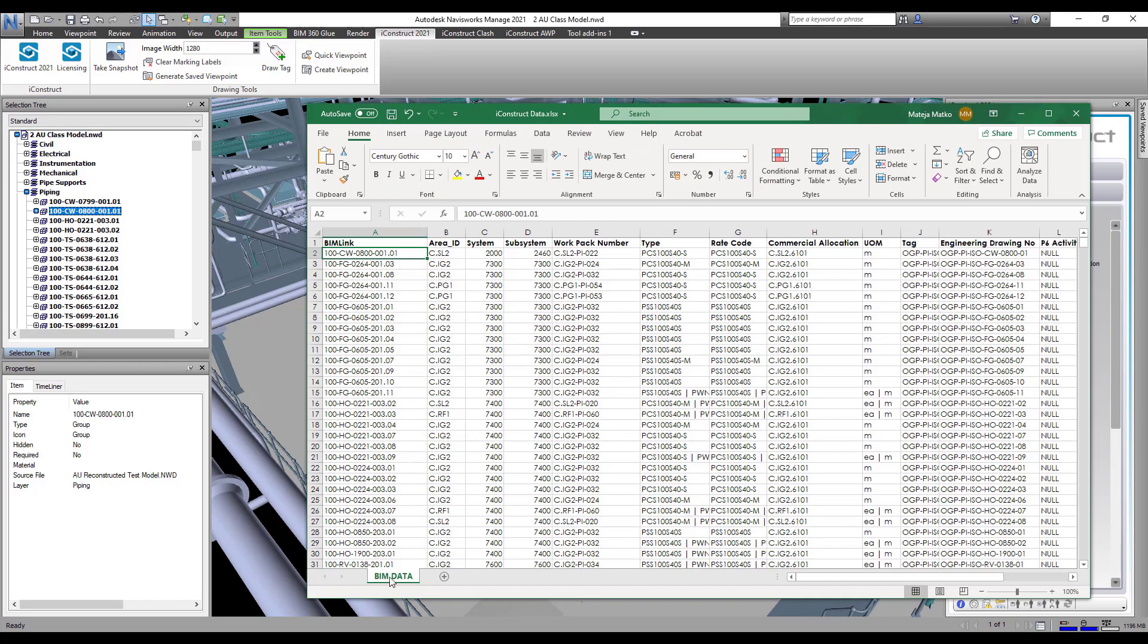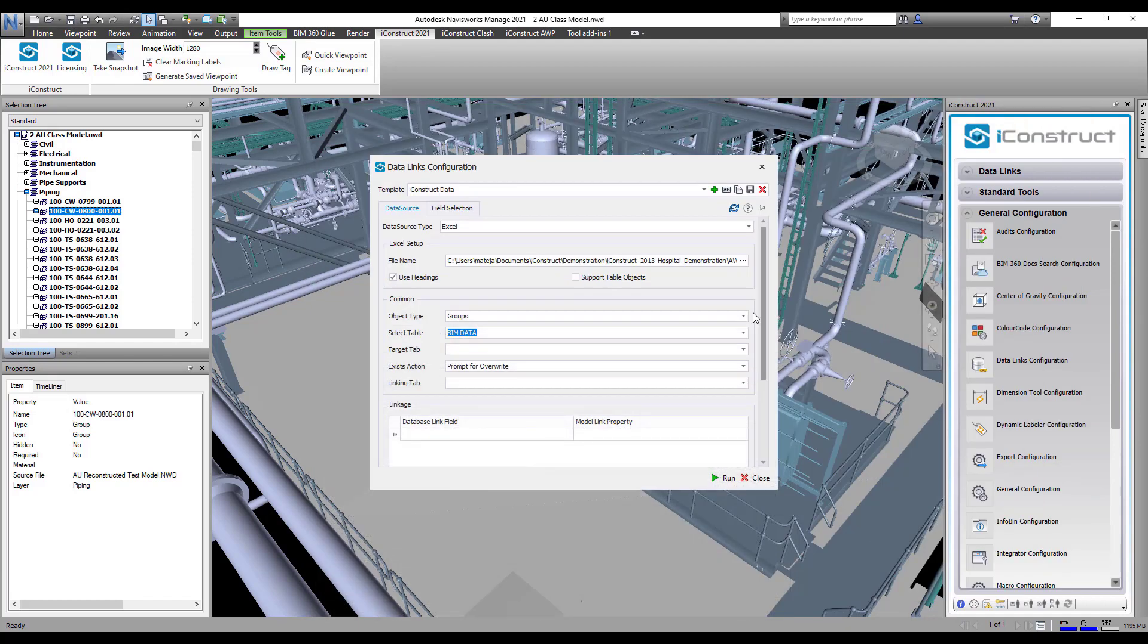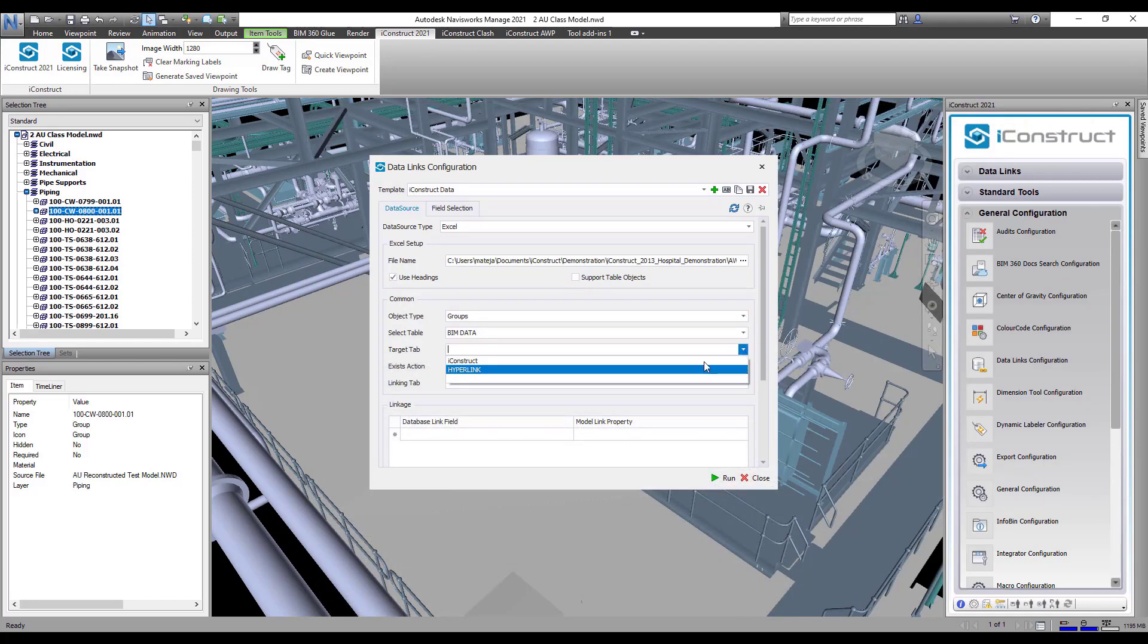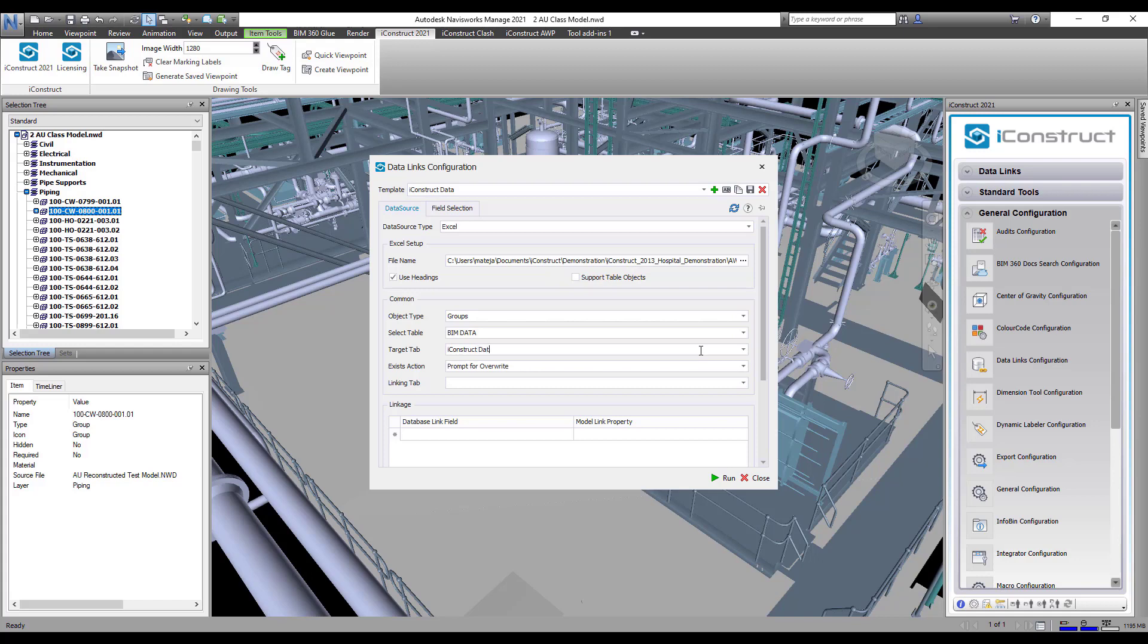With Target Tab, you can choose the existing tab from the drop-down list or create a new tab by typing the name.